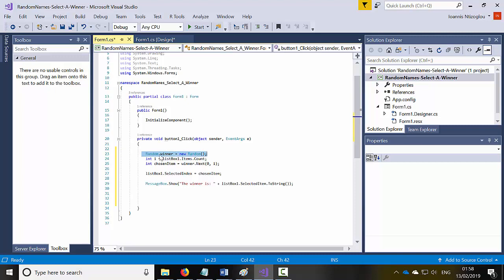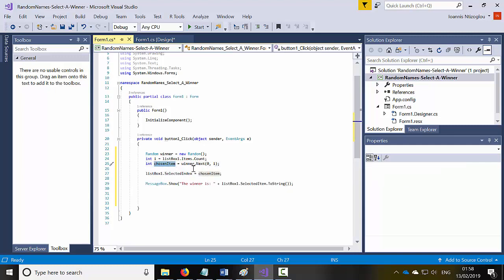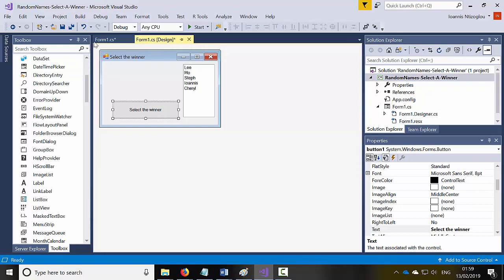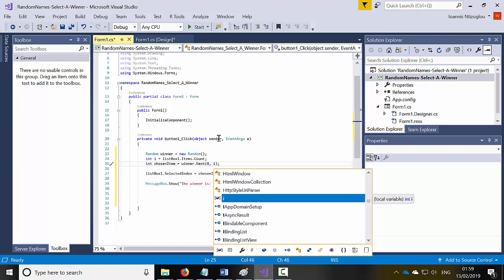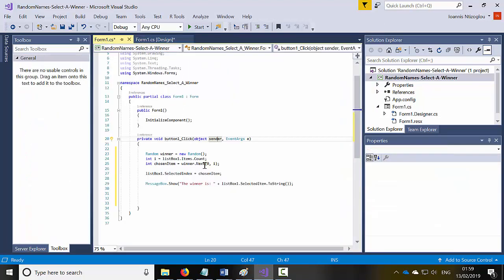So to recap: I created a Random object called winner, then a variable i which counts the items in the list box, and then chosenItem which picks a number between 0 and i. The i is based on the list — in this case it's 5 names. You could also just hardcode 5, but using Items.Count means you can add values dynamically using the form, as I showed in a previous tutorial. The list box then selects an index based on that random number and converts the selected item to a string for display.